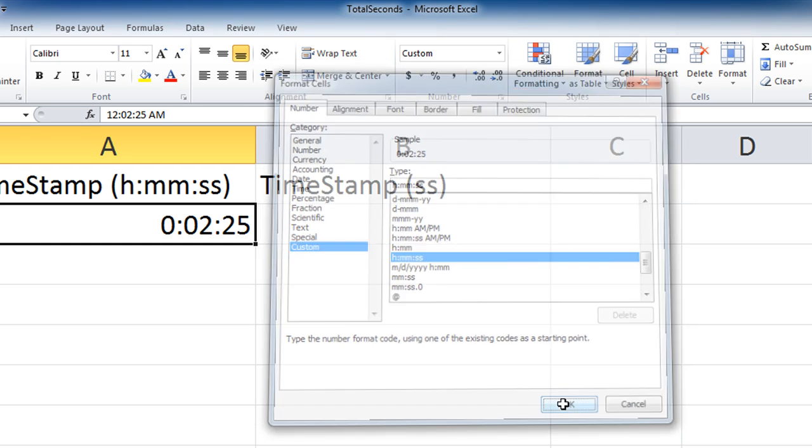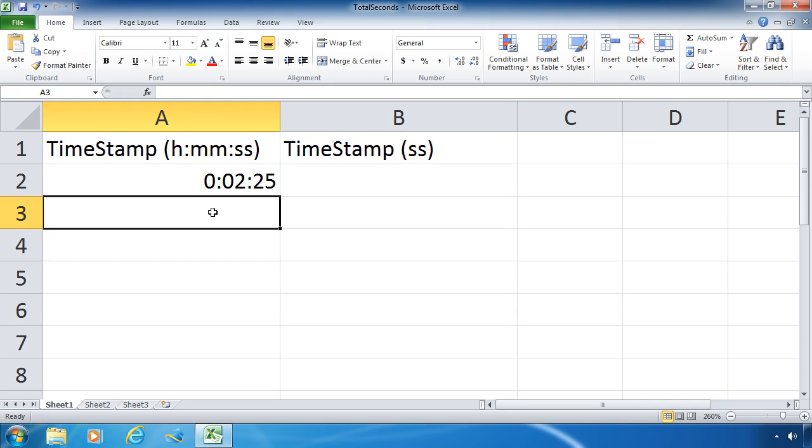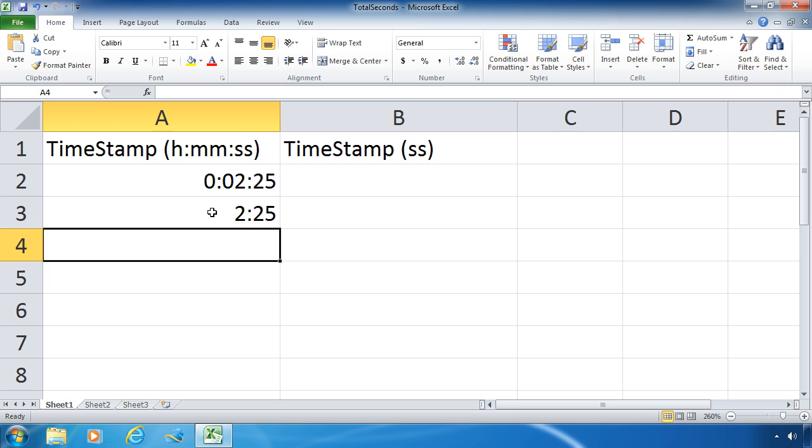Now I'm going to type something different this time. I'm not going to type that lead zero. I'm just going to type the number 2:25. When I press enter, well it looks the same except it doesn't have those lead zeros.